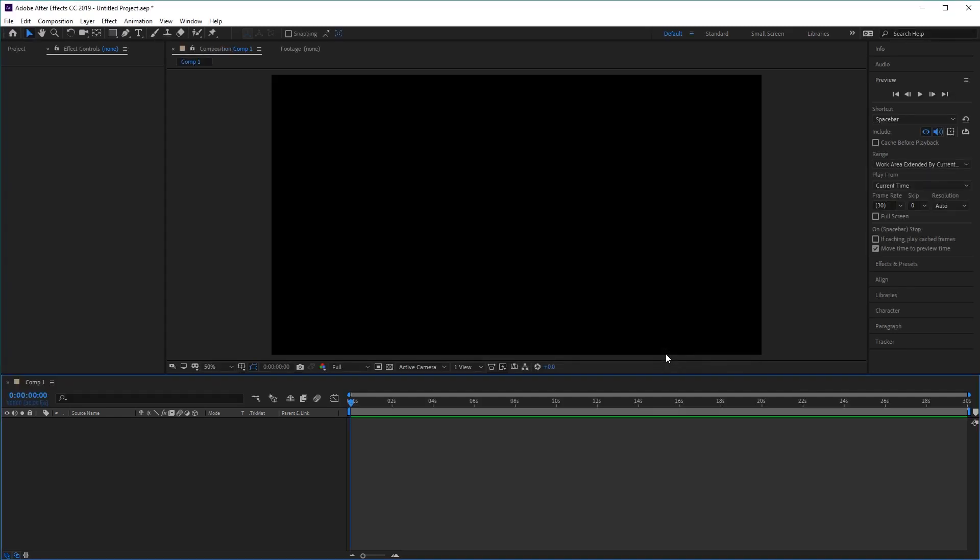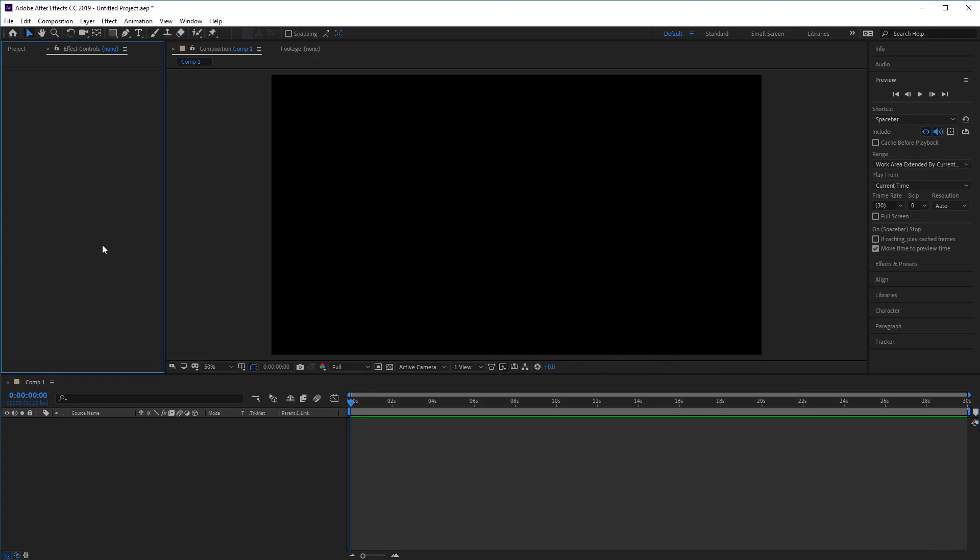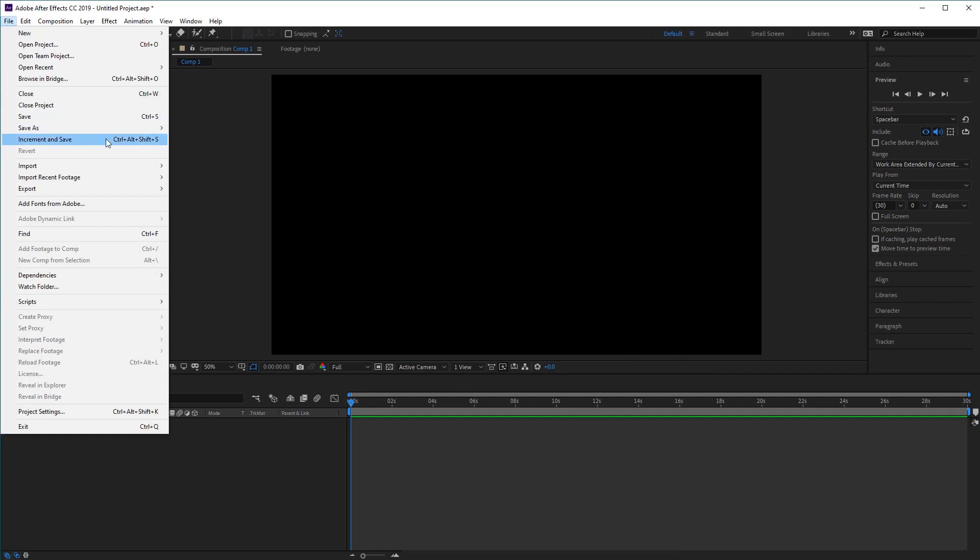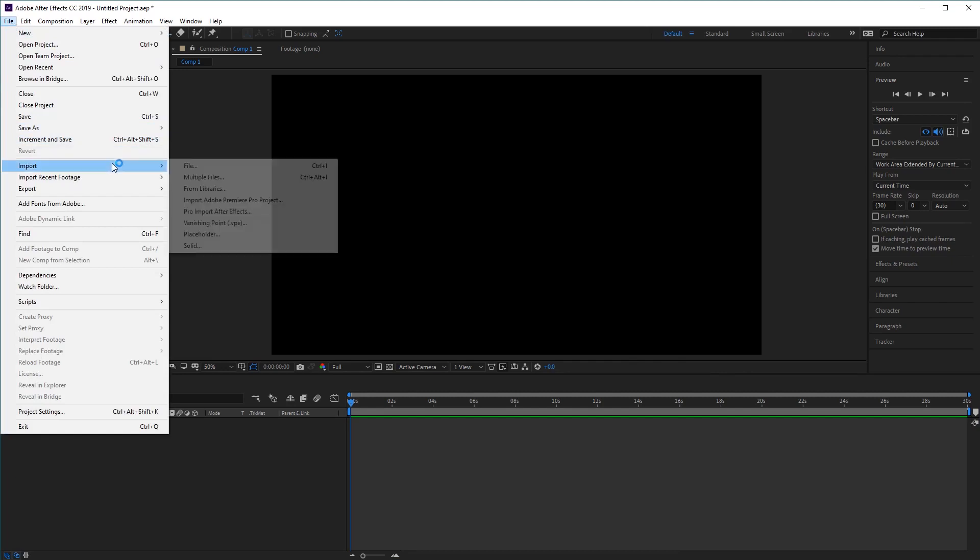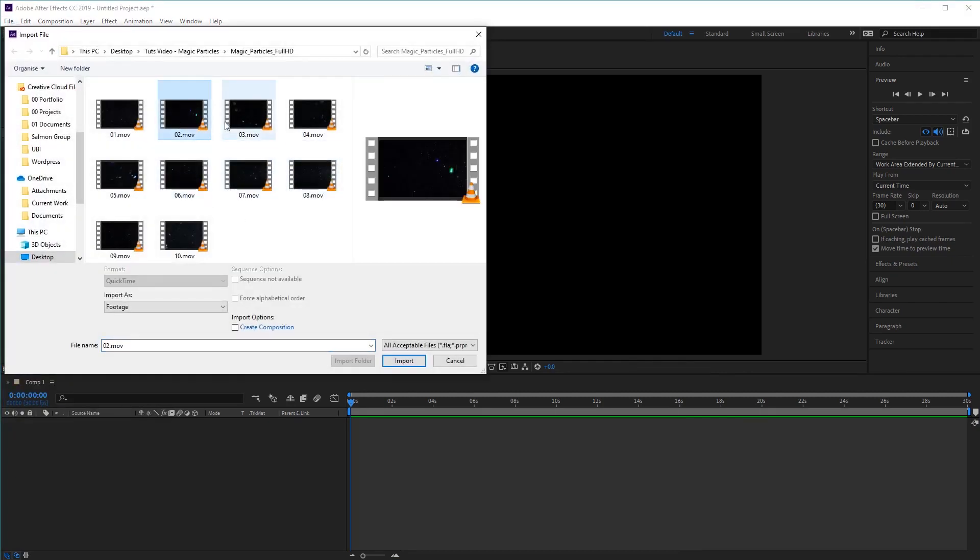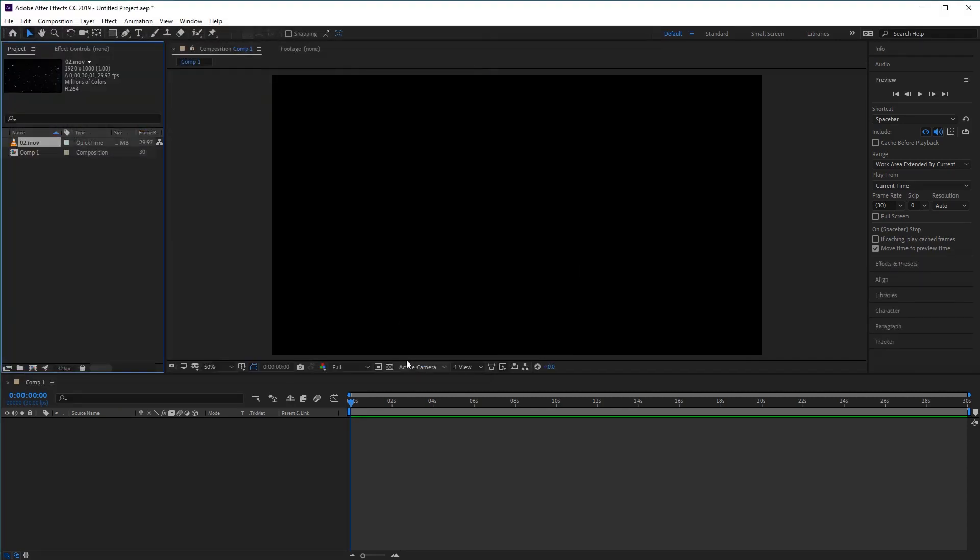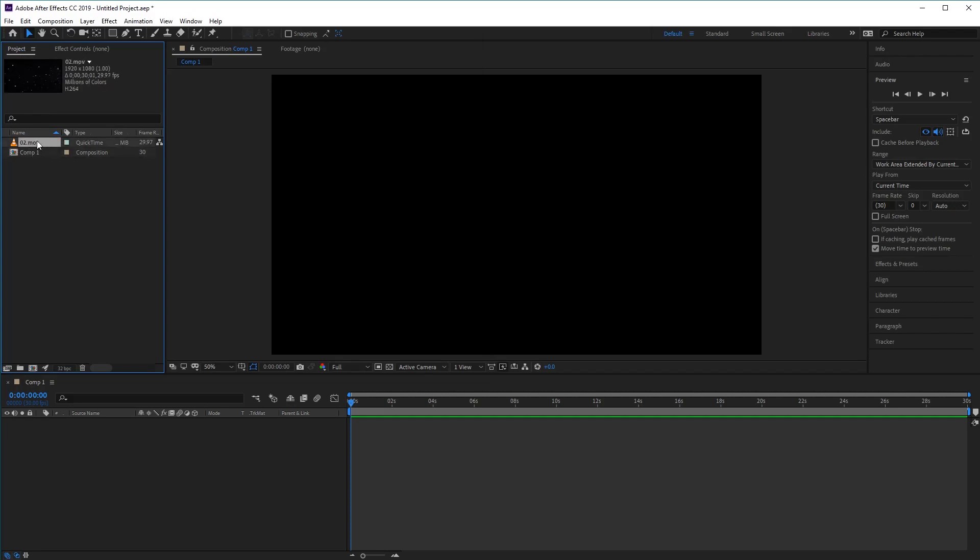And then next we'll import the files that we need. So first, let's go ahead and import the magic particle files by going to file, import, file, and then choosing the video file from magic particles that you want to use. So let's go ahead and choose number two for this example here and click import. And you'll see it appearing in the project panel here. So you can see we've got our comp and we've also got the video file here as well. Now some stock videos might come in a zip file. So you might need to extract them first before you can go to this step.